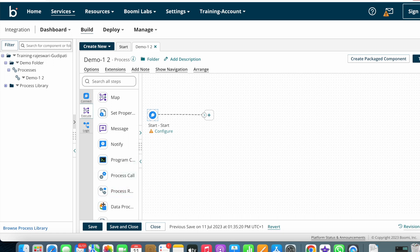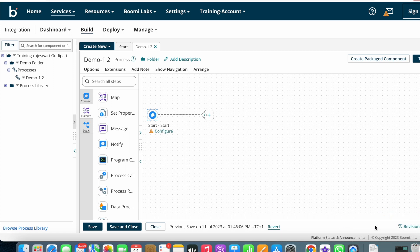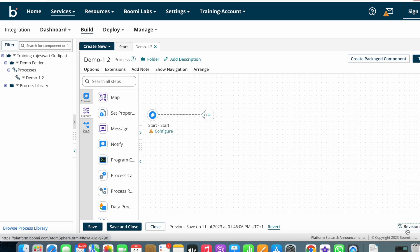Coming down we have the Save button. After you have configured your process from source to target, you can click Save to save your process. You can see 'demo1 saved successfully.' Next we have Save and Close — clicking this saves the process and closes it automatically. After that we have Close — if you don't want to save unsaved changes, click Close and the changes will revert and the process will close.